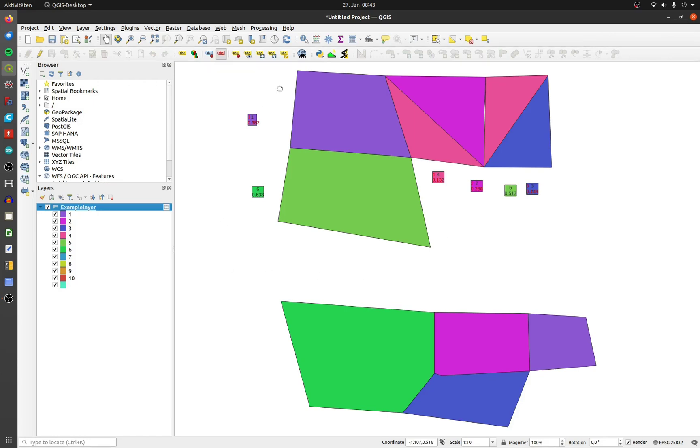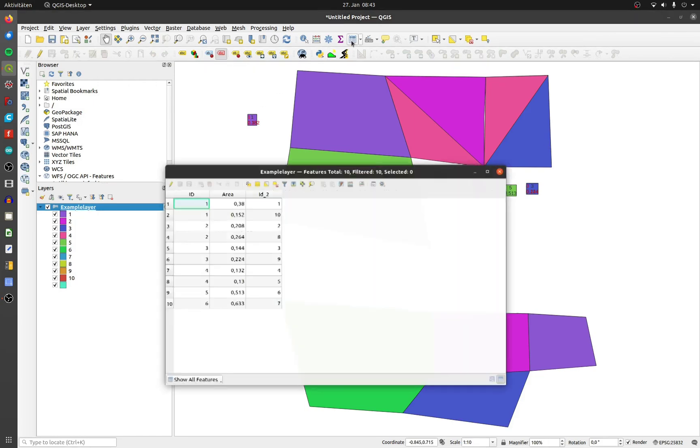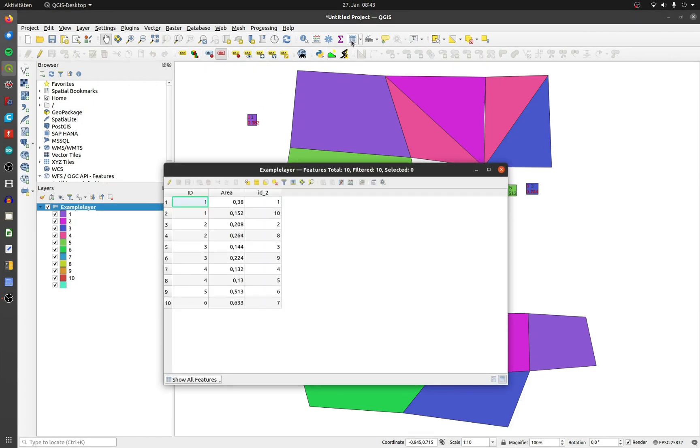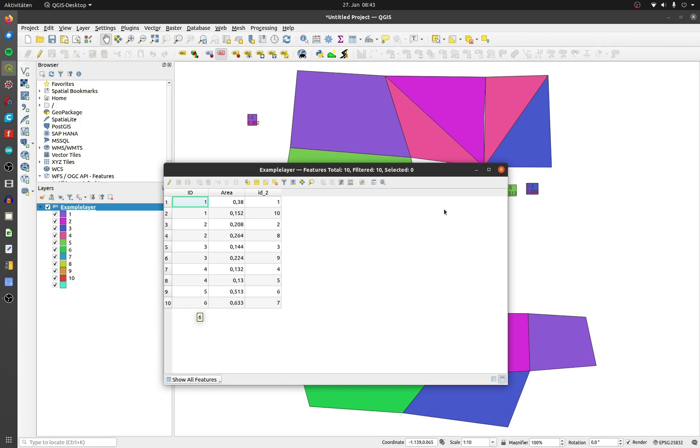In this example layer, not every polygon has a unique number in the column ID. A few numbers are in there two times. The primary key for the text field is the column ID. All polygons have a unique number in the column ID_2.